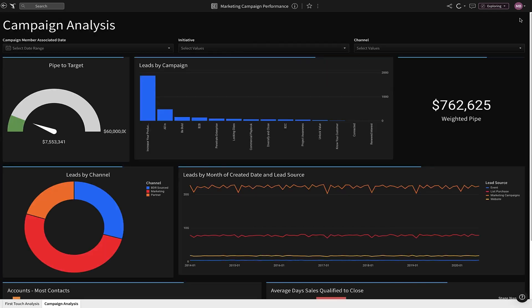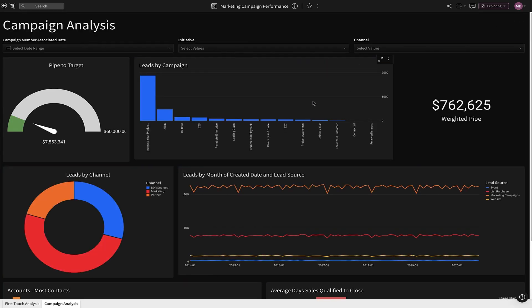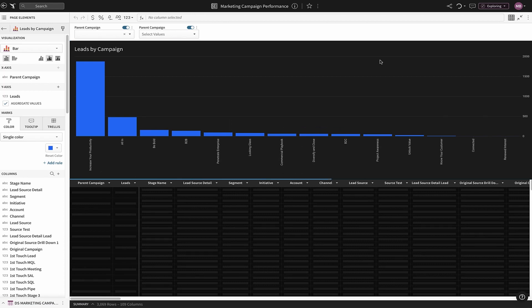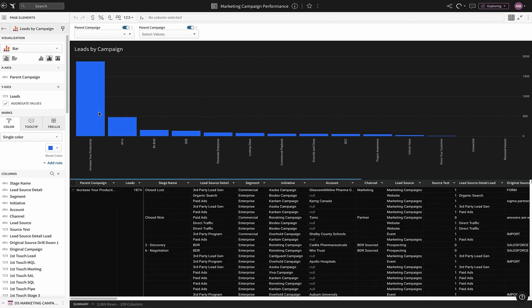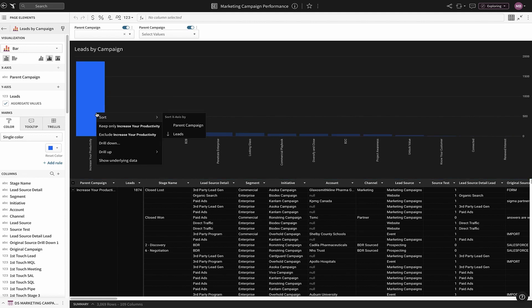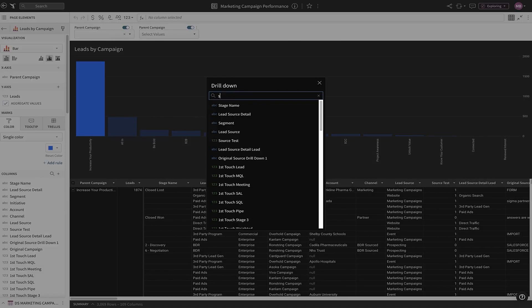Let's explore which marketing campaigns are generating the most leads. The Increase Your Productivity campaign is generating the highest volume of leads. We now want to know which company segment is driving these leads. We click on this campaign and see we can drill in any direction. Let's drill down on segment.